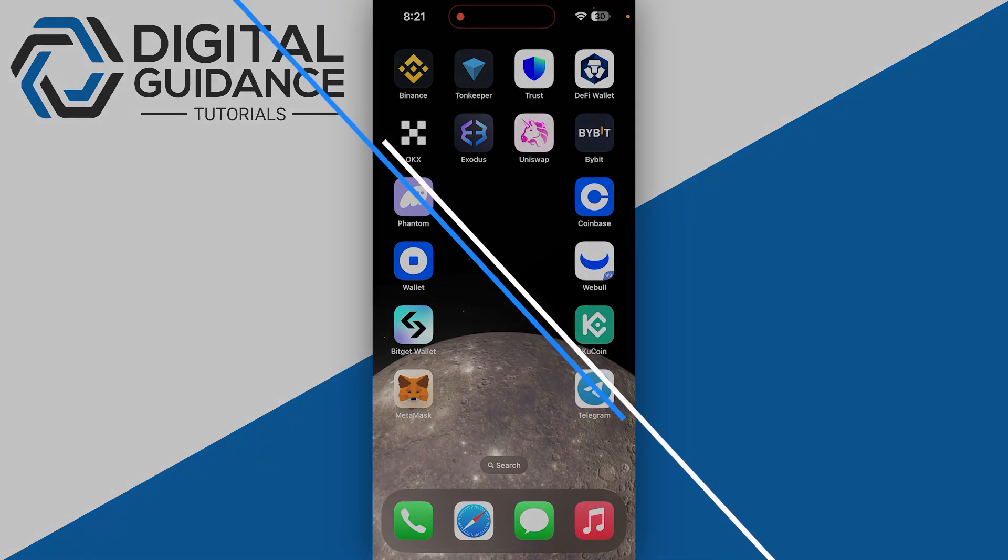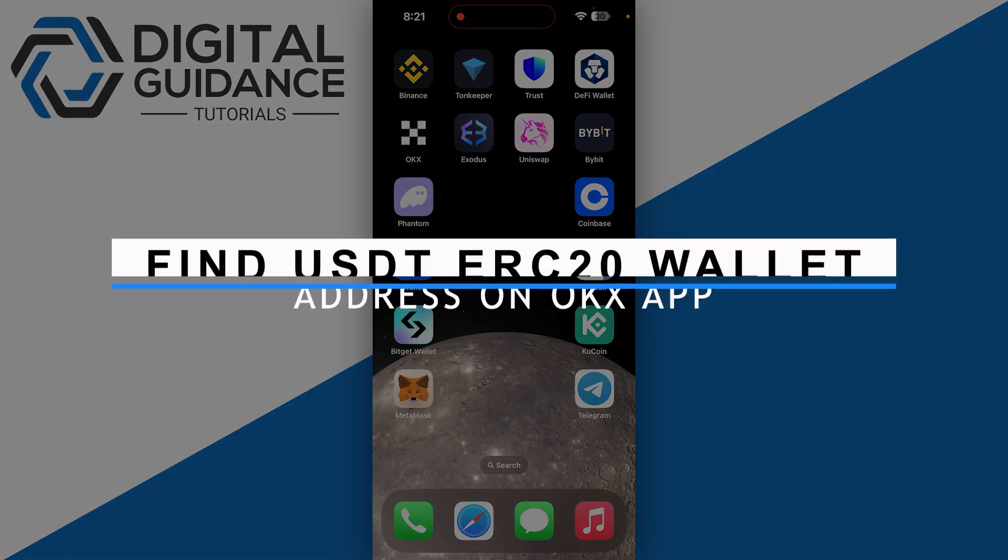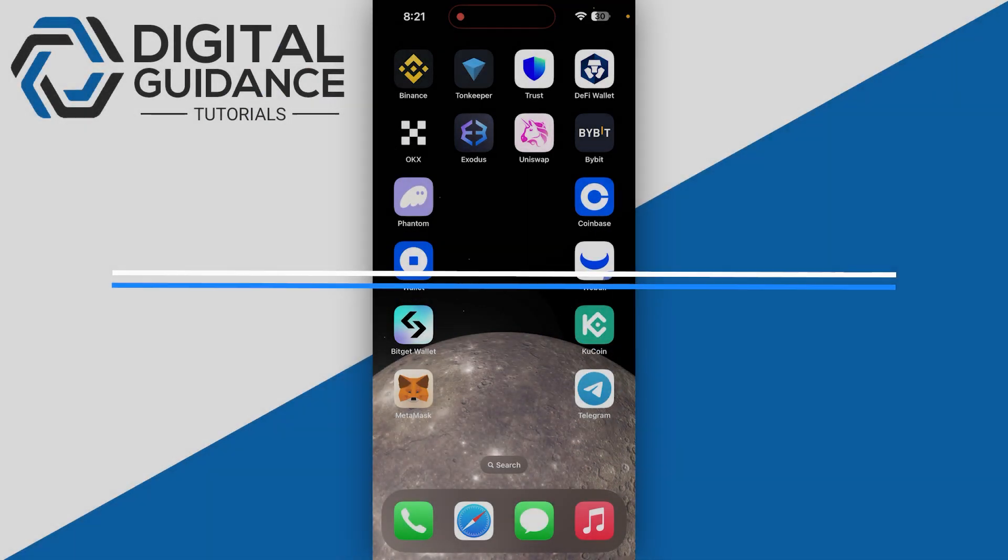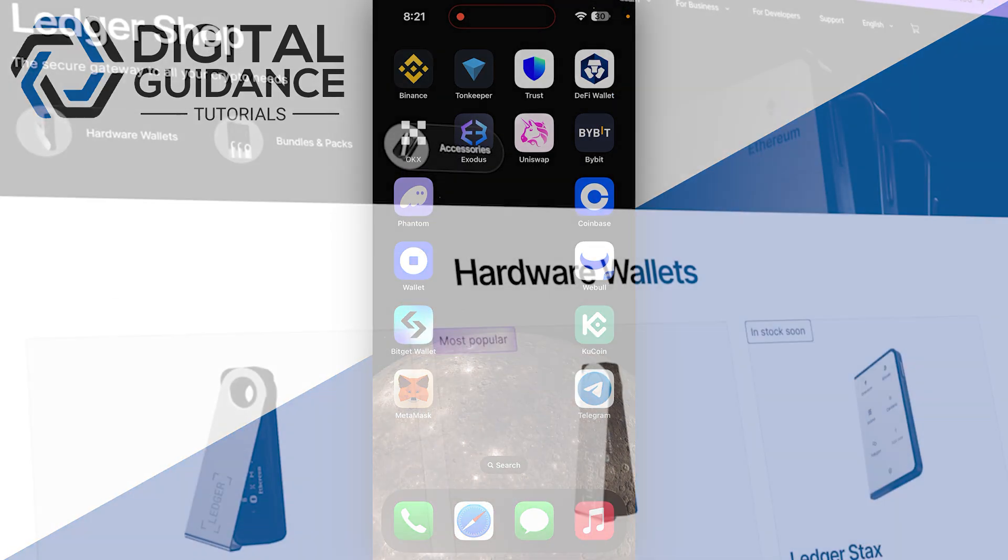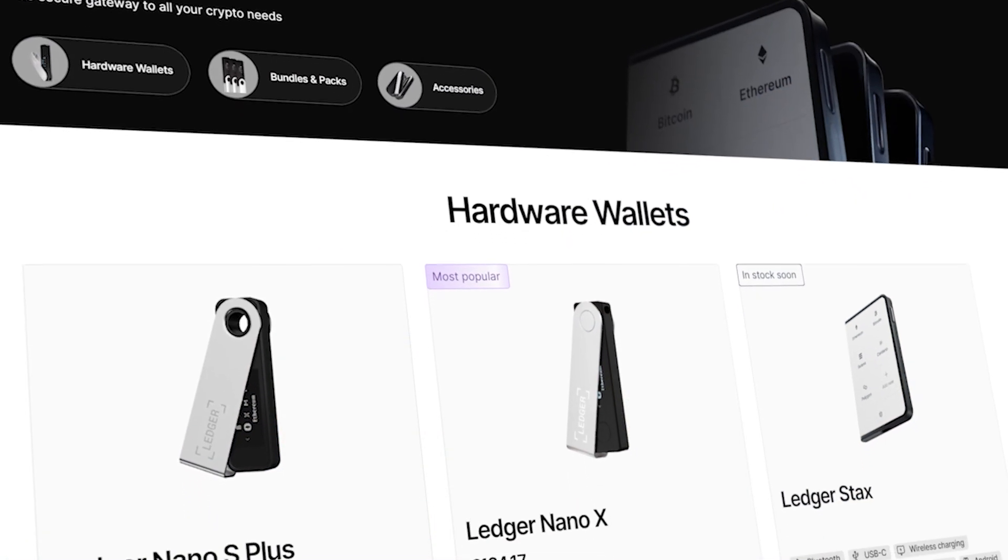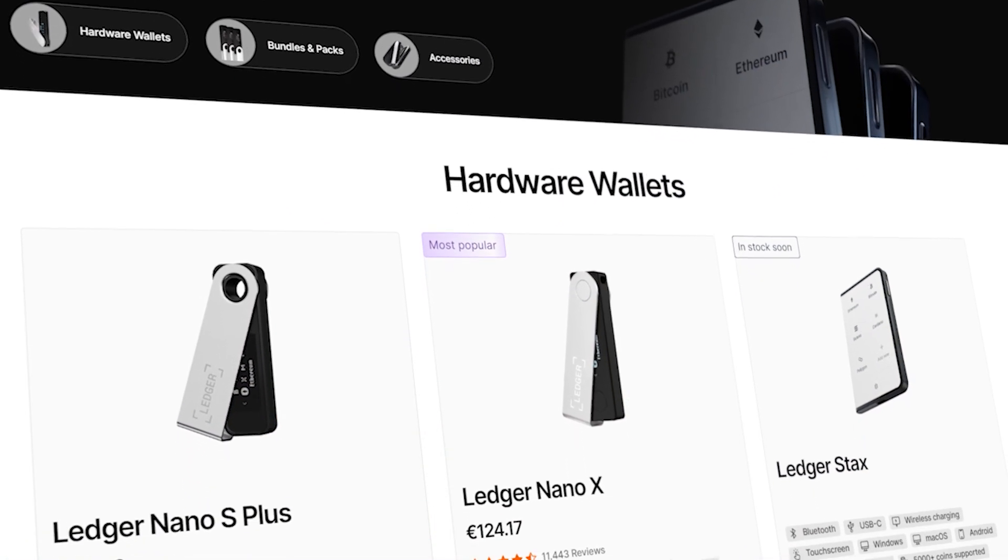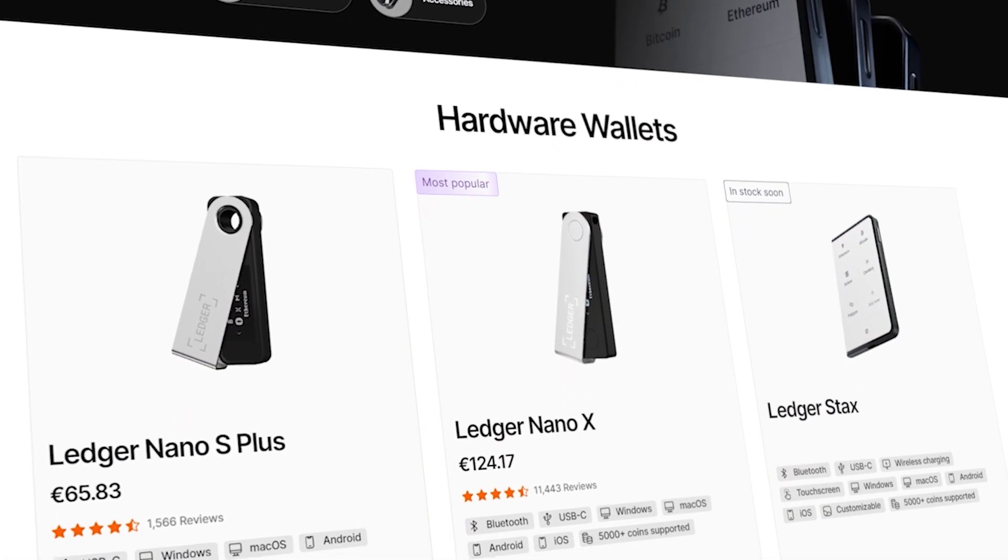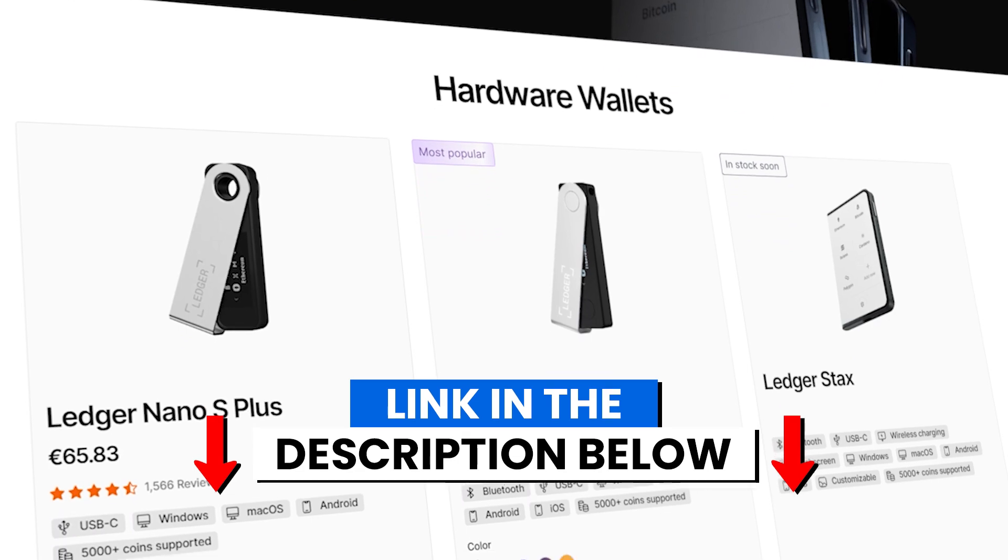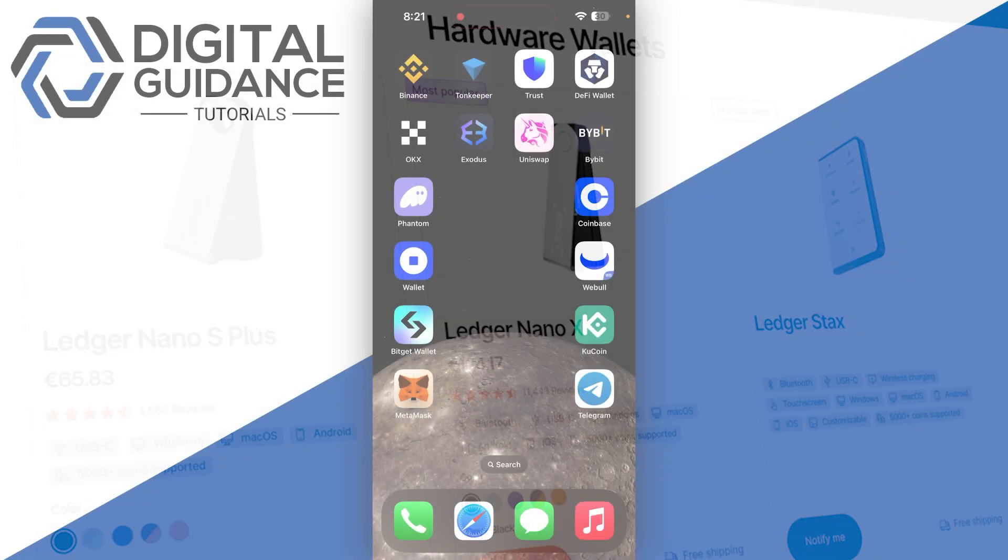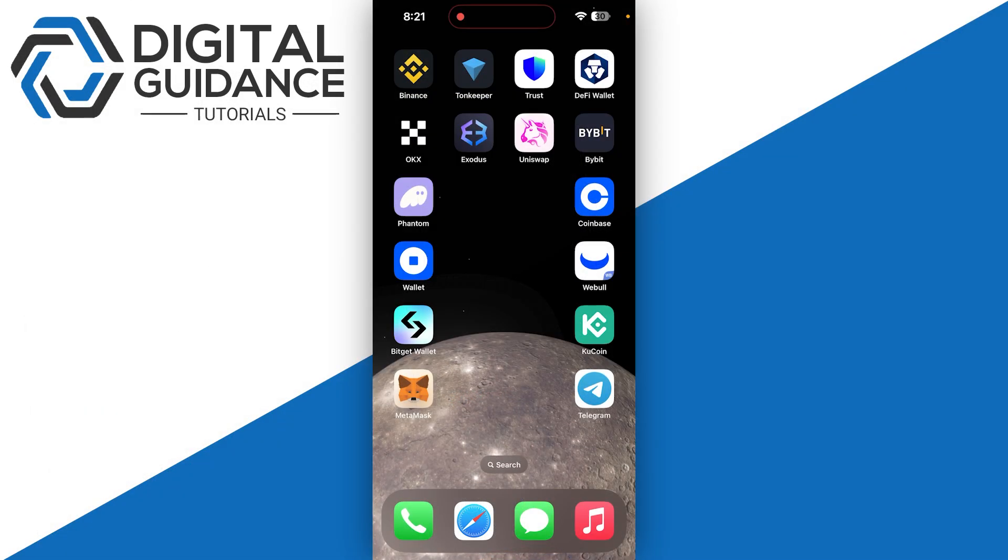How to find USDT ERC20 wallet address on OKX application. Before we start, if you're interested in securing your cryptocurrencies, you can check out Ledger's hardware wallets by clicking the link in the description below. Start by opening up your OKX application and sign into your account.